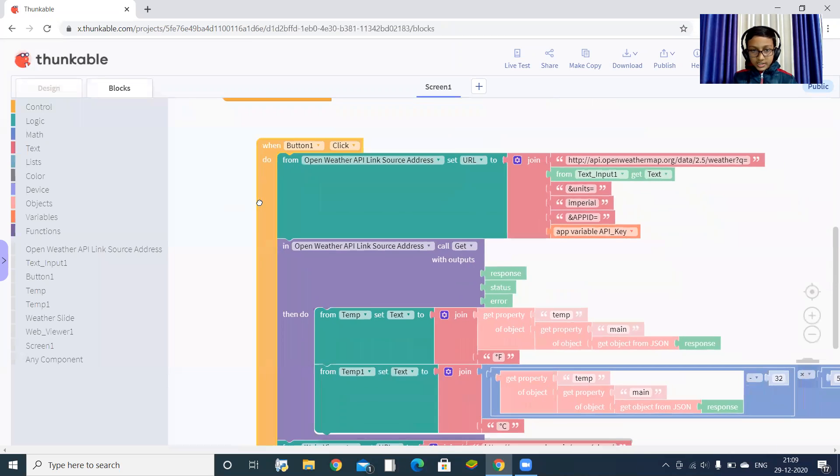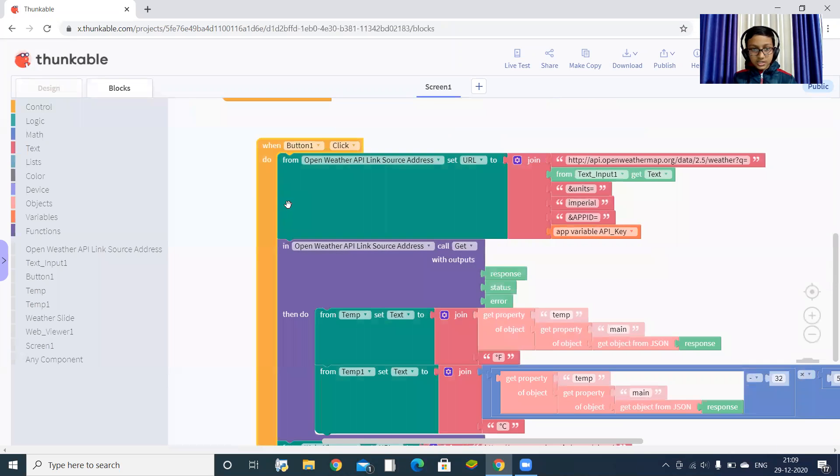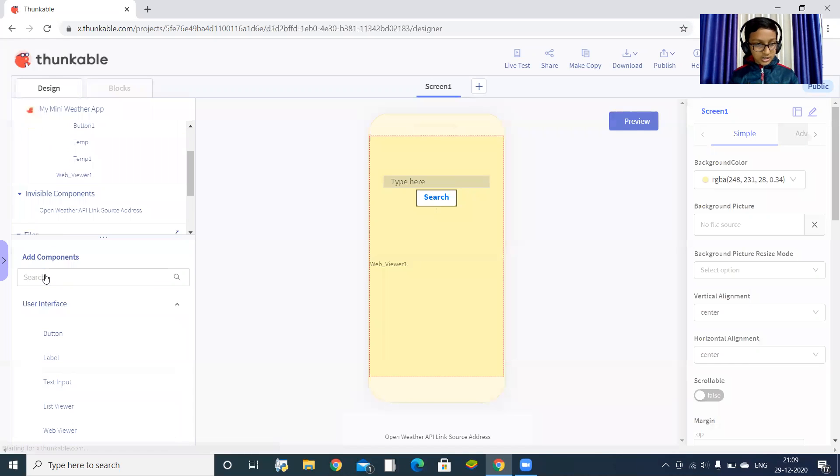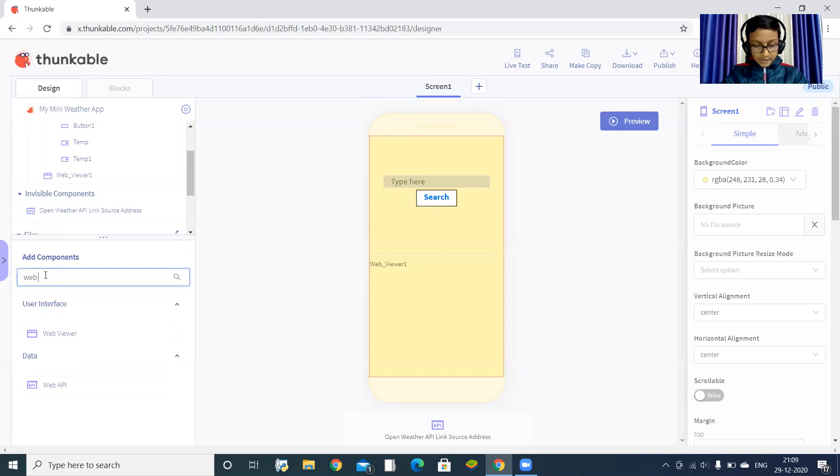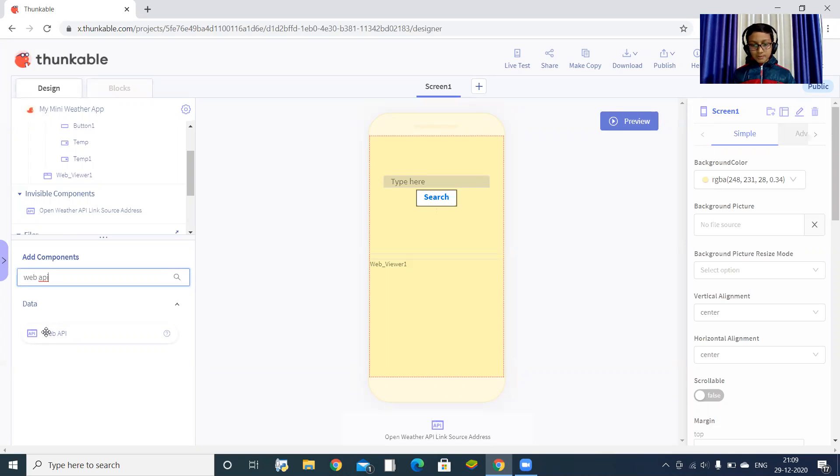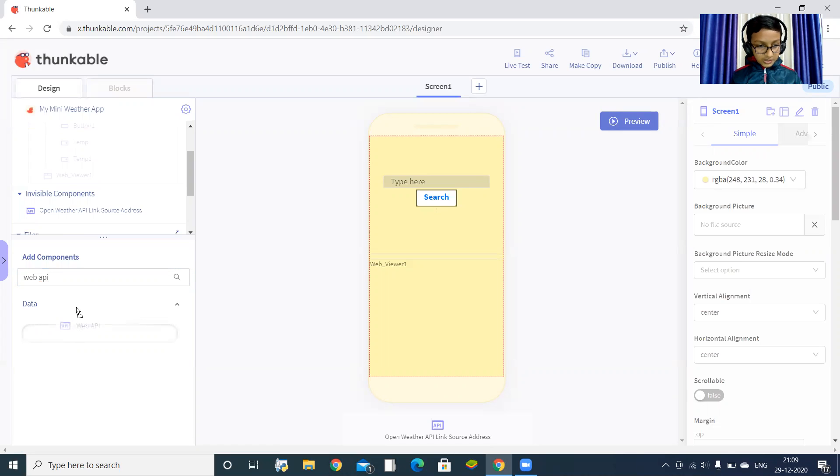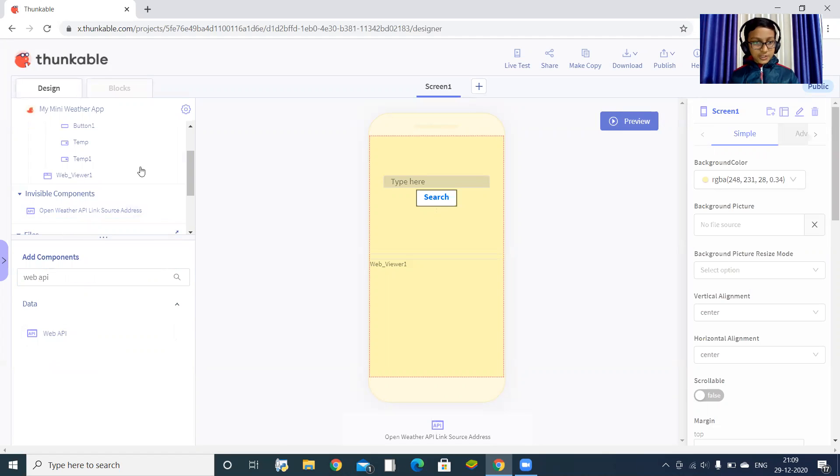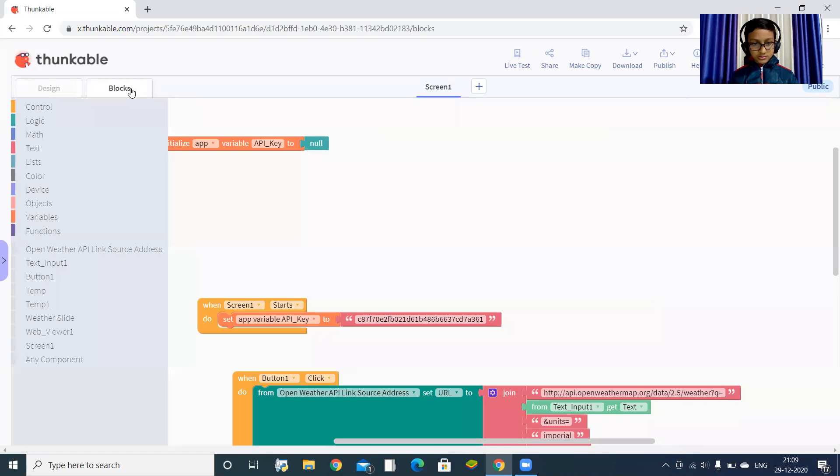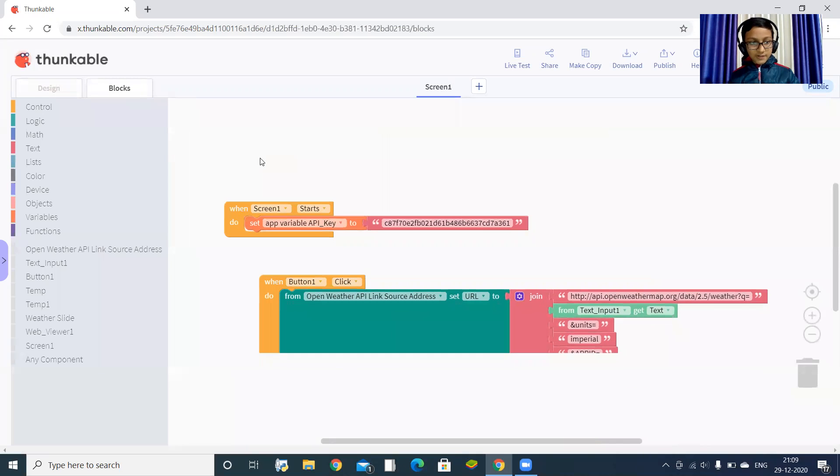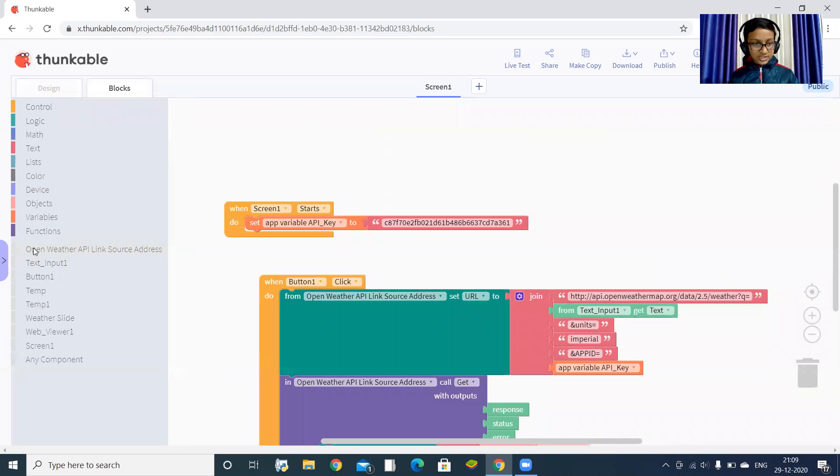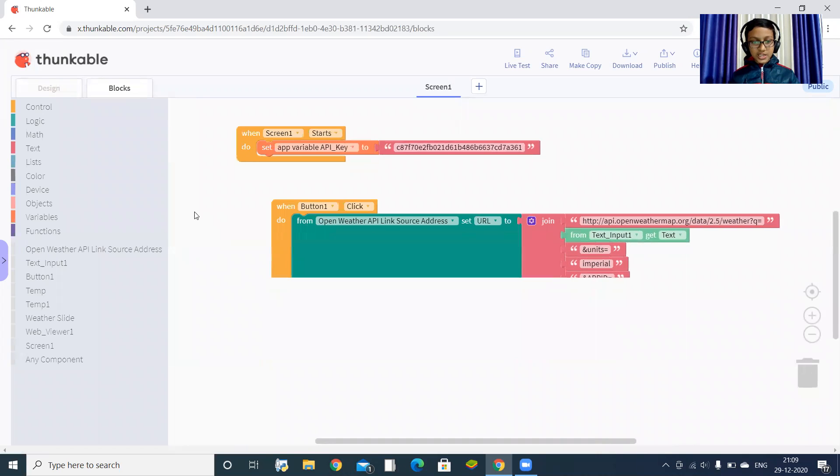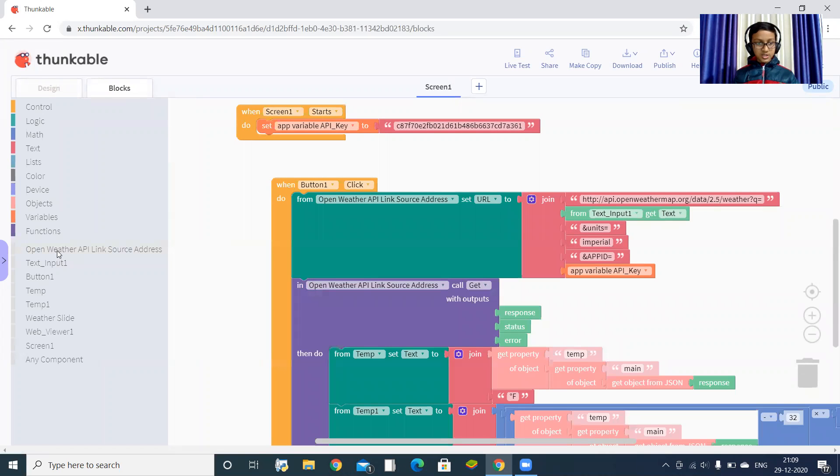When button one click - let's go to the design portion. Let's search web API. It's an invisible component that takes data from a website. Drag it to the invisible component section. I have renamed this as open weather API link source address. You can leave it as web API one.